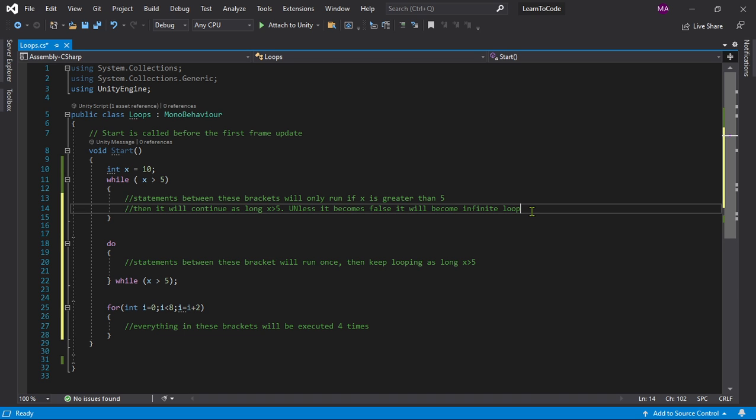Another one is the do-while loop. Basically, the statements between these brackets will run only once, and then keep looping as long as x is greater than 5.